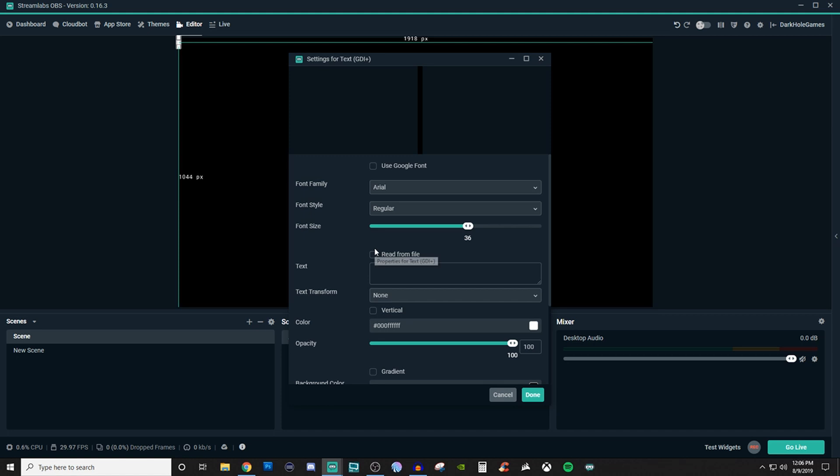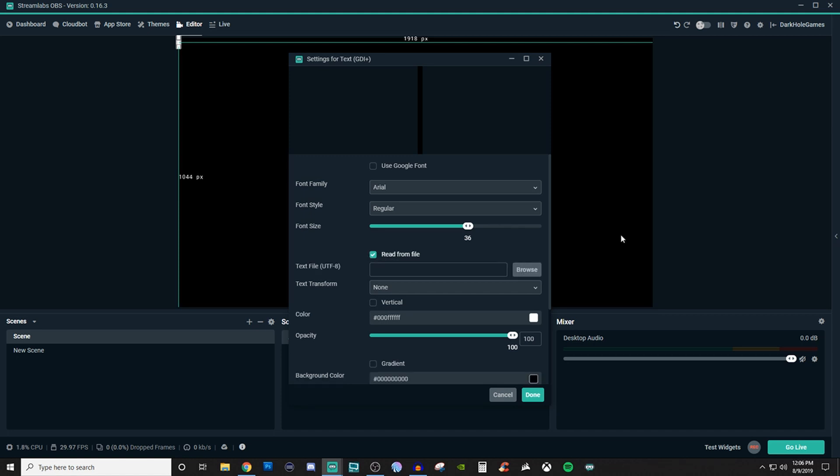Now the read from file option, when you click on that, it allows you to browse for a text file. And if you have a local, like a notepad stored somewhere on your computer, that's got certain texts that you want to display, you can go and search for that on your computer. And then it will go and populate it inside of Streamlabs OBS for you because it's pulling it from that local file on your computer.